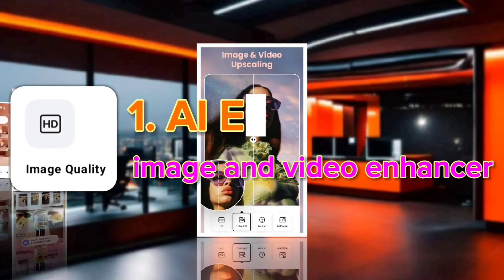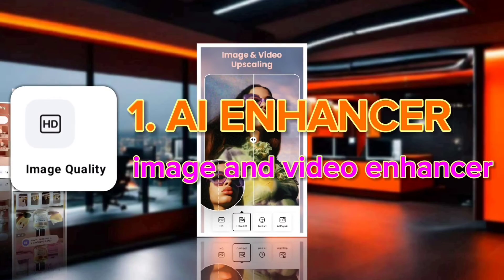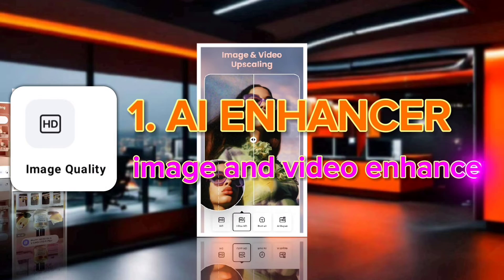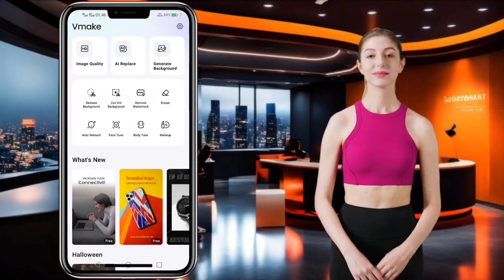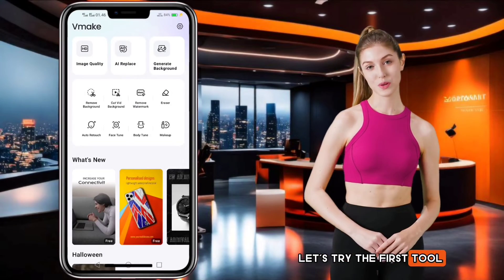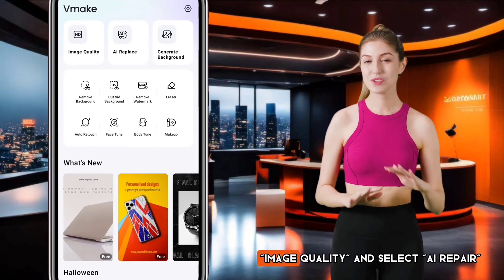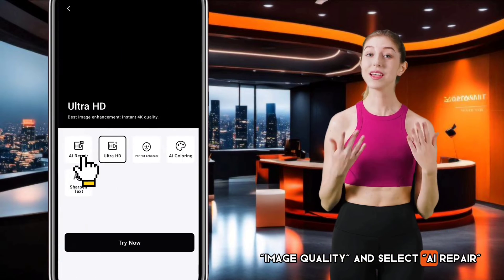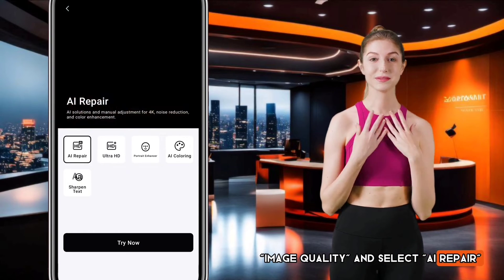First, the AI Enhancer — Image and Video Enhancer. Let's try the first tool: Image Quality. Select AI Repair.